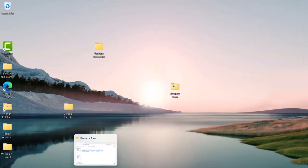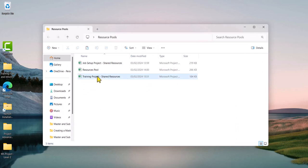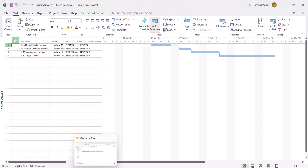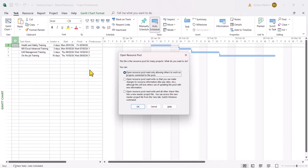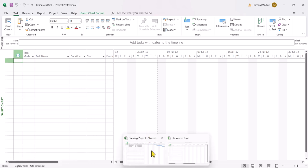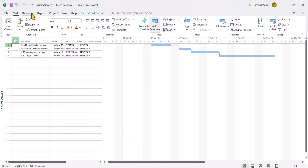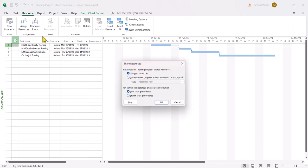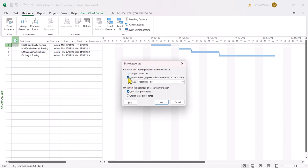Now I'm going to open up another project — this one is called Training Project. But I also need to open up the resource pool to share the resources. I want to open the resource pool with the second option so I can re-write it. The resource pool is now open, so I'm going to go to the project that needs to share the resources, which is the Training Project, and go through the same process: resource tab, resource pool, share resources from the Resource Pool file. Keep 'Pool Takes Precedence' as the option and click OK.